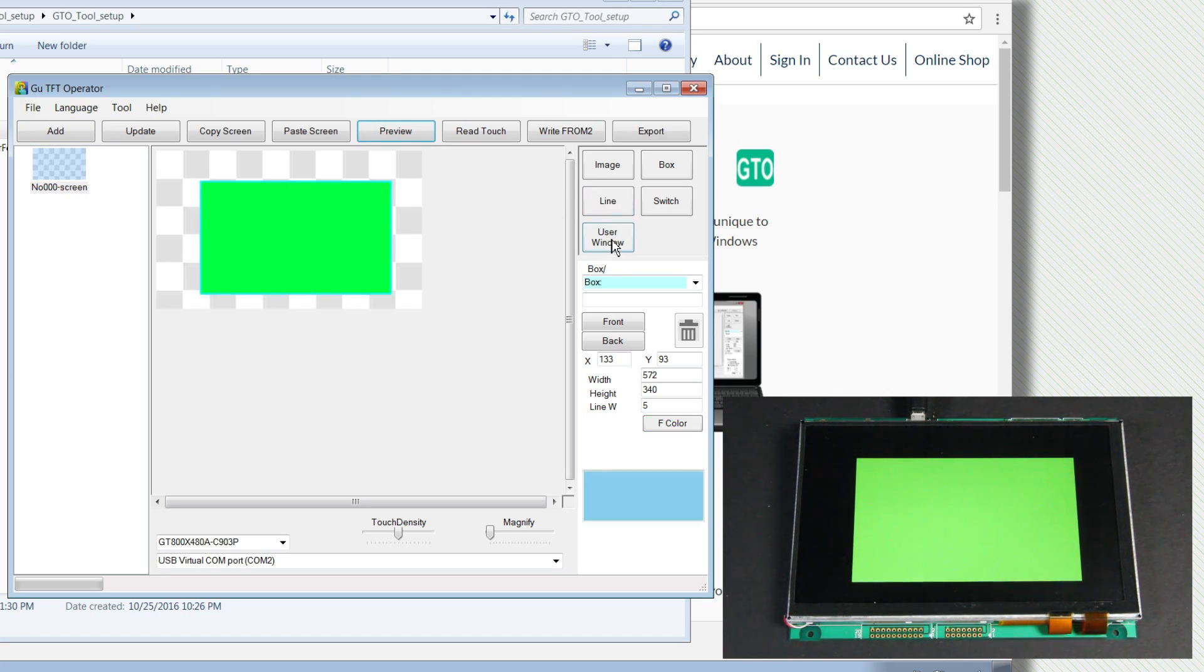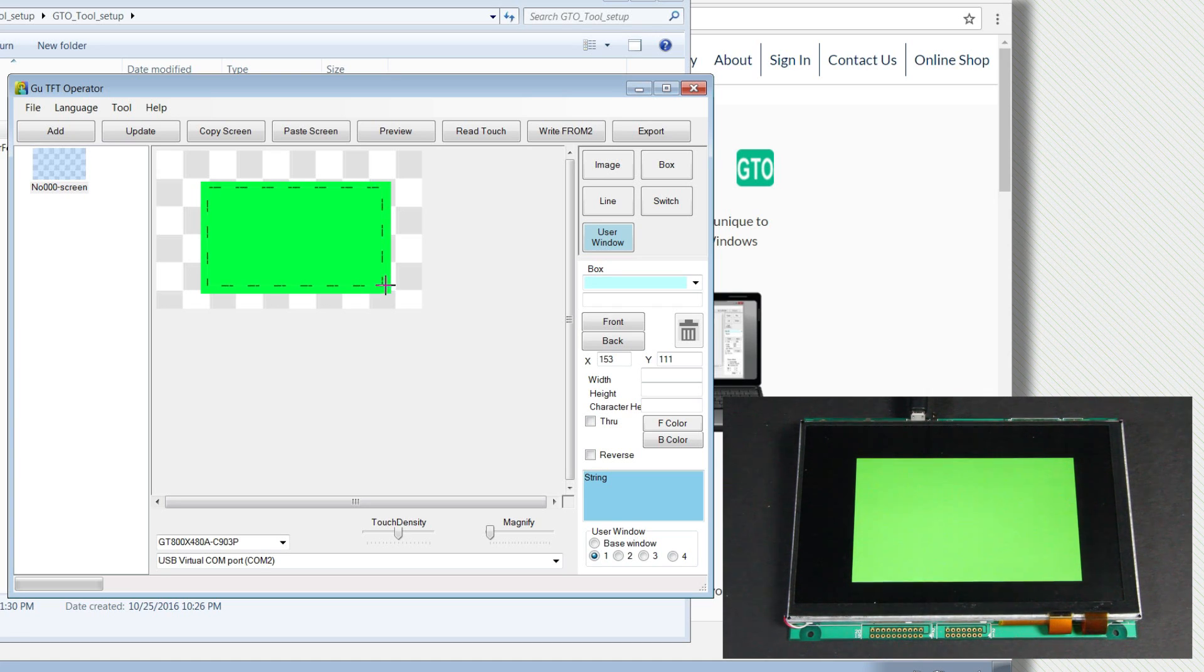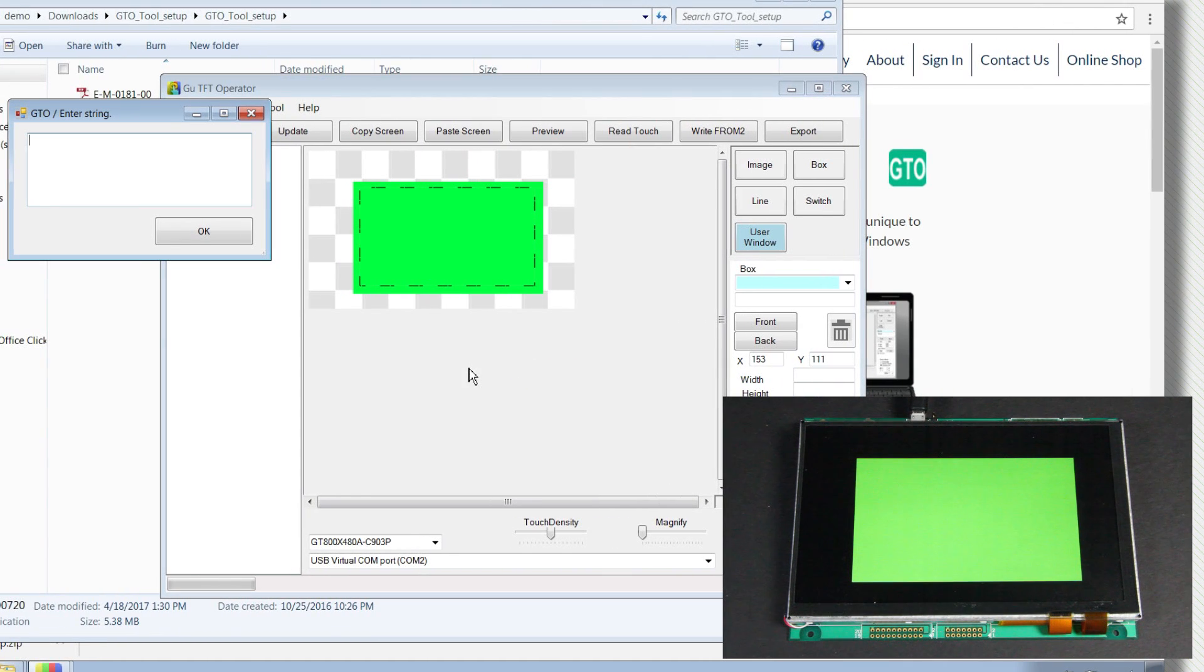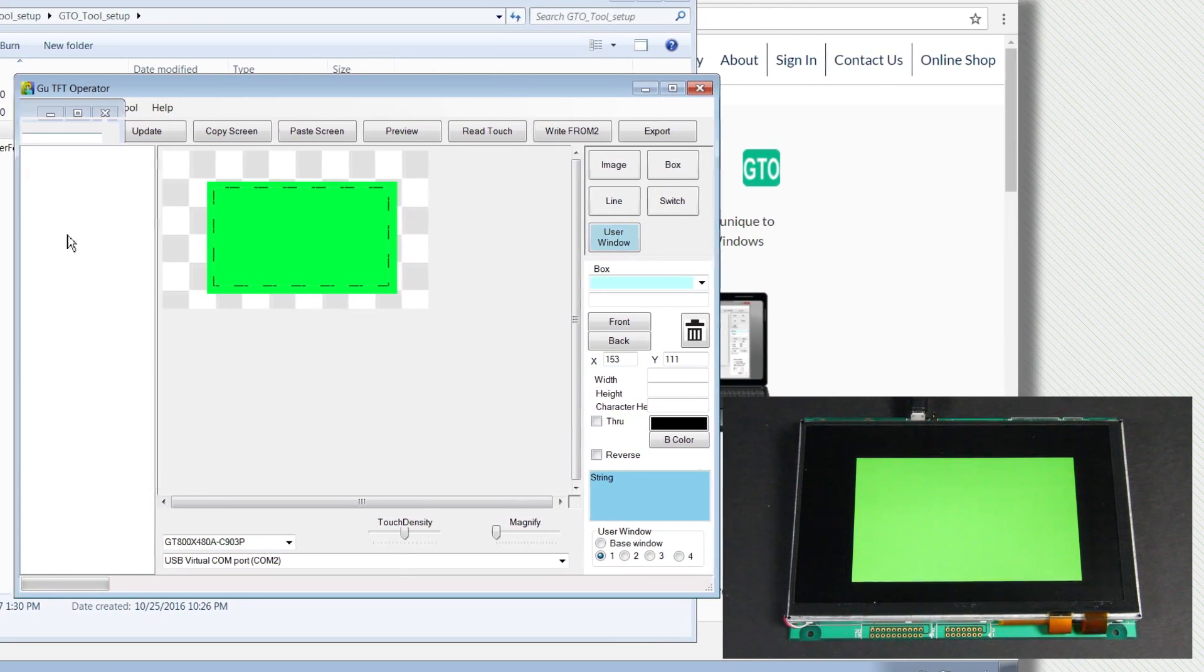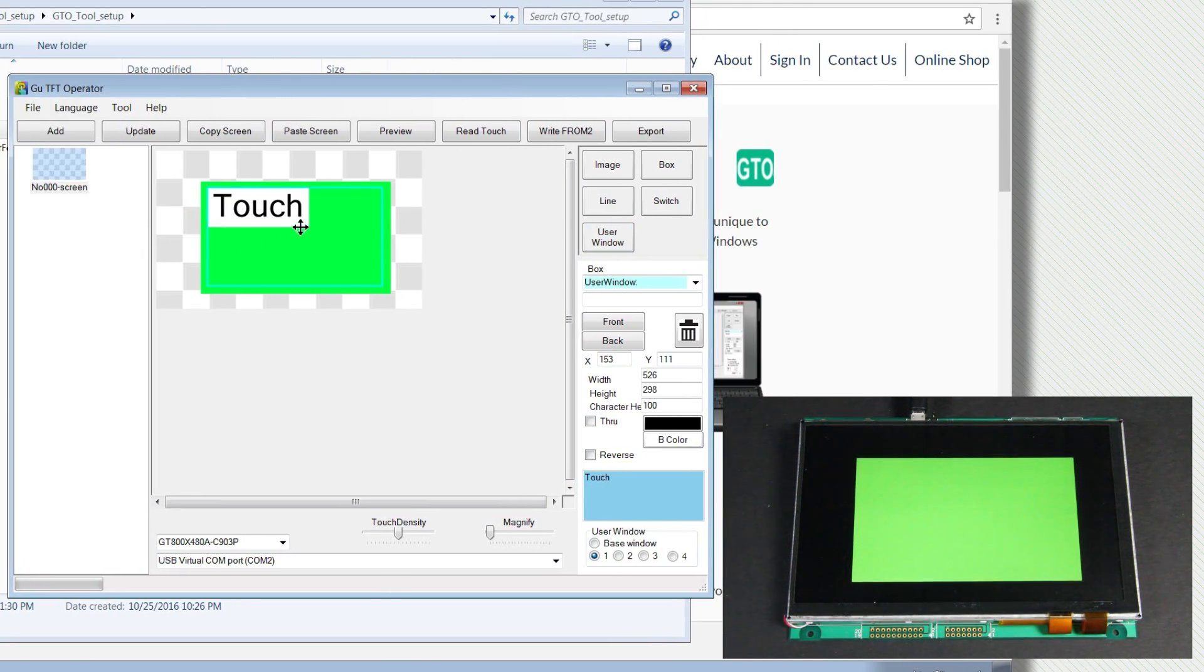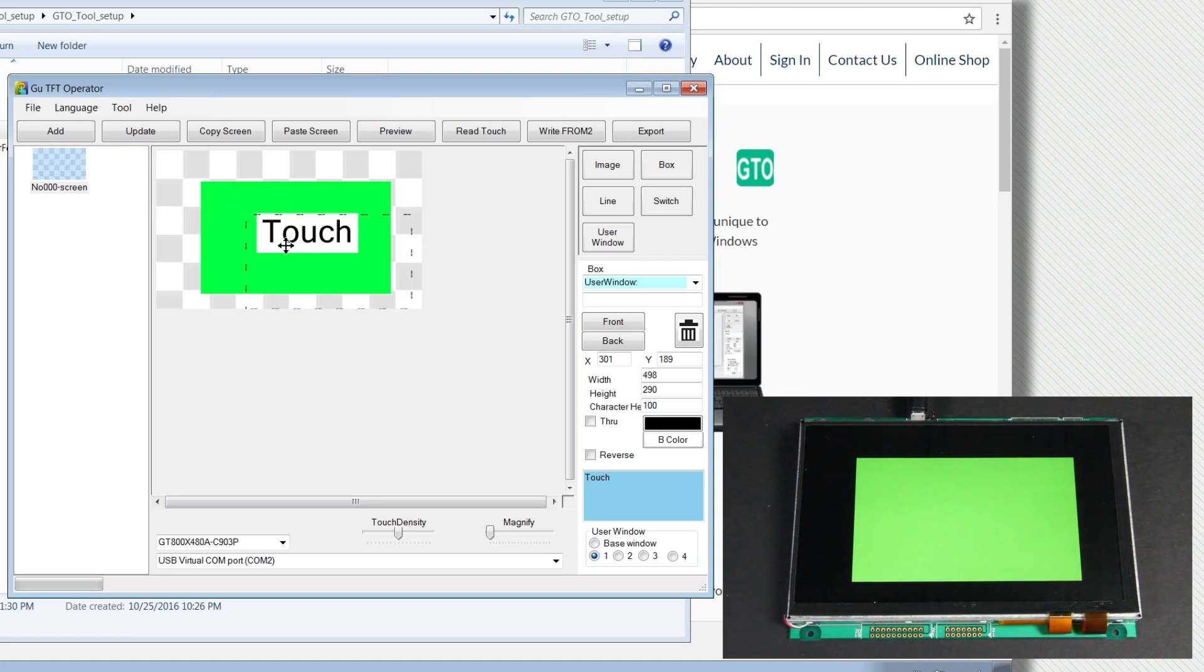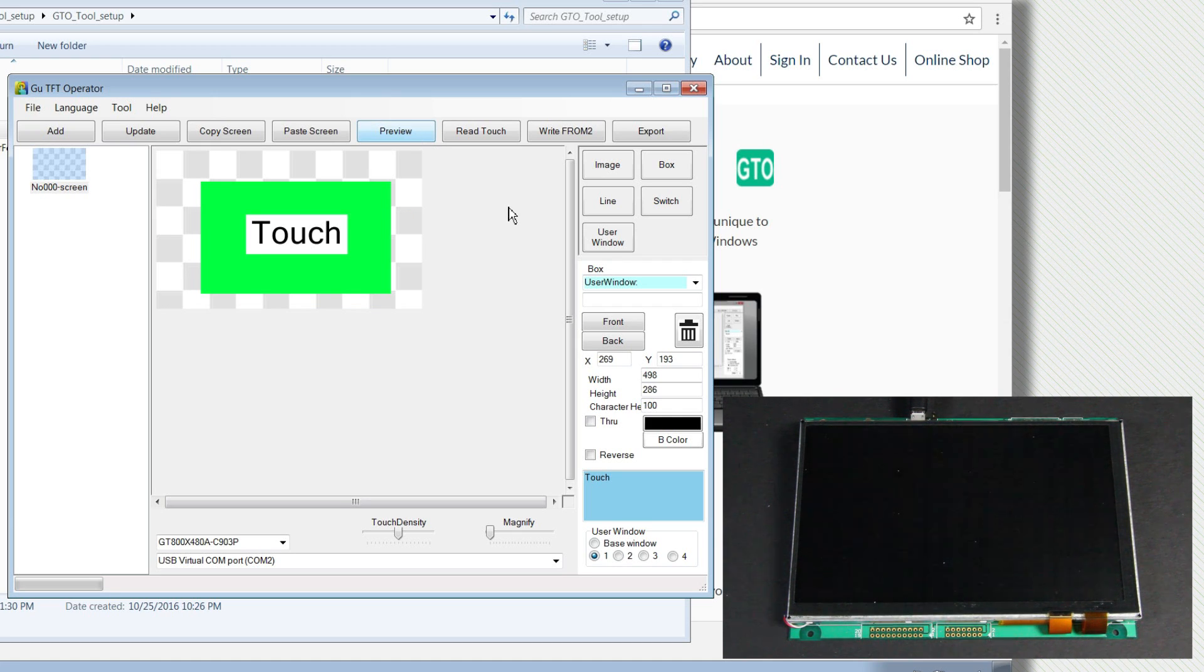Now let's go to user window and create the user window box over the green box. We can make it black text. I'll write touch. I'll center it, adjust the position a little bit. There we go. We'll preview this as well.